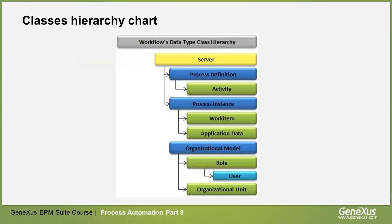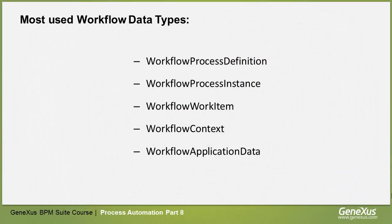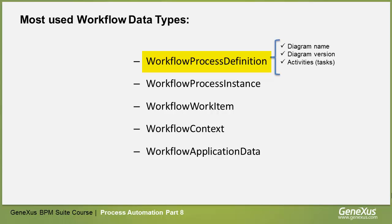The data types used most frequently are the following. With WorkflowProcessDefinition, we can access several properties of the diagram, such as name, version, tasks that include it, which we call activities, and we can also create an execution instance of the process with the CreateInstance method, based on that definition.